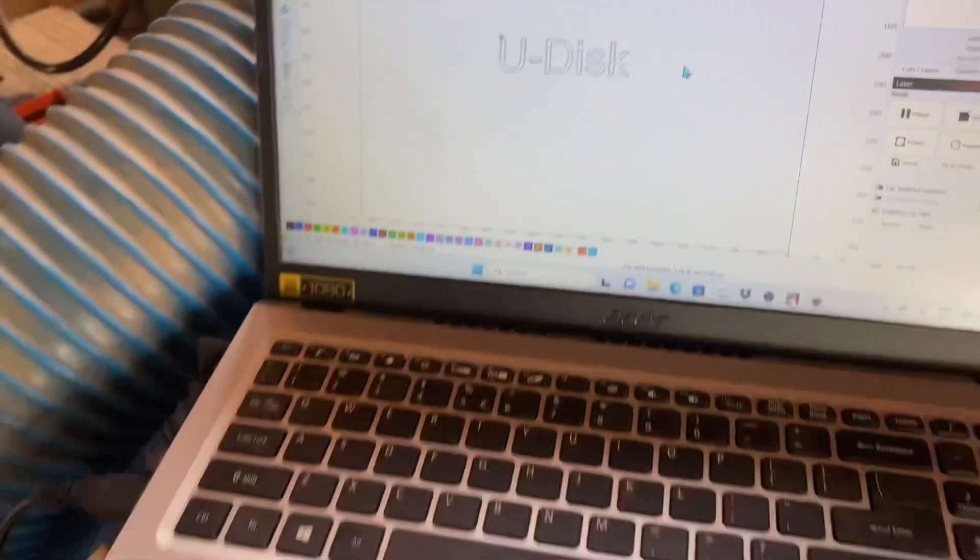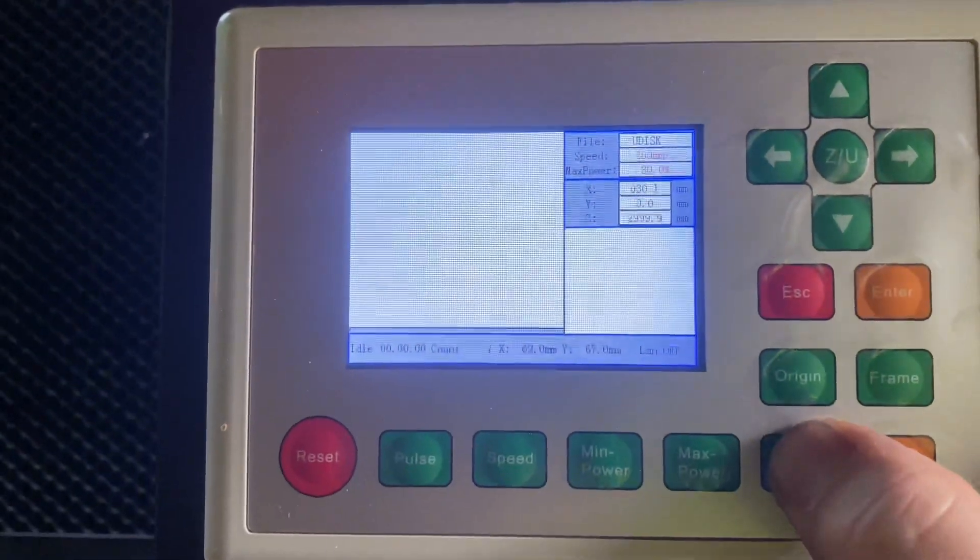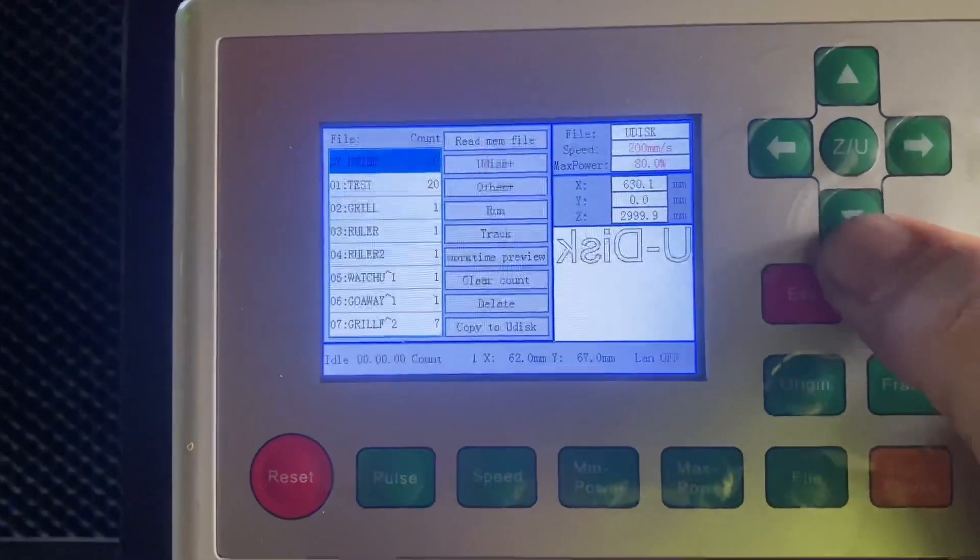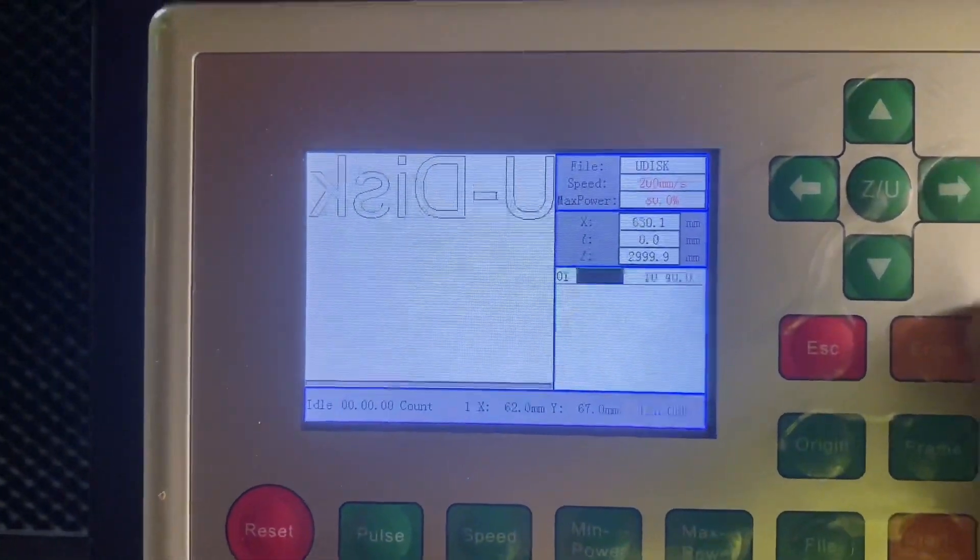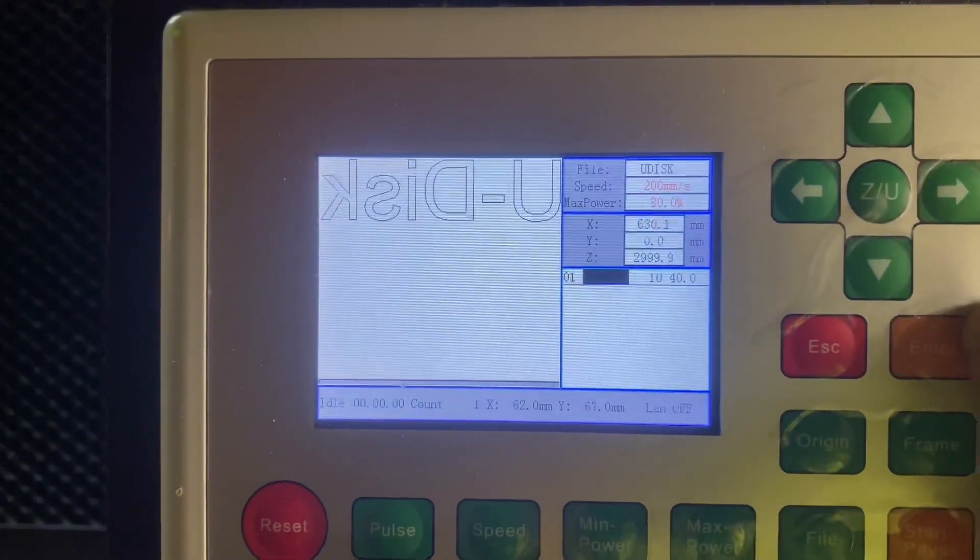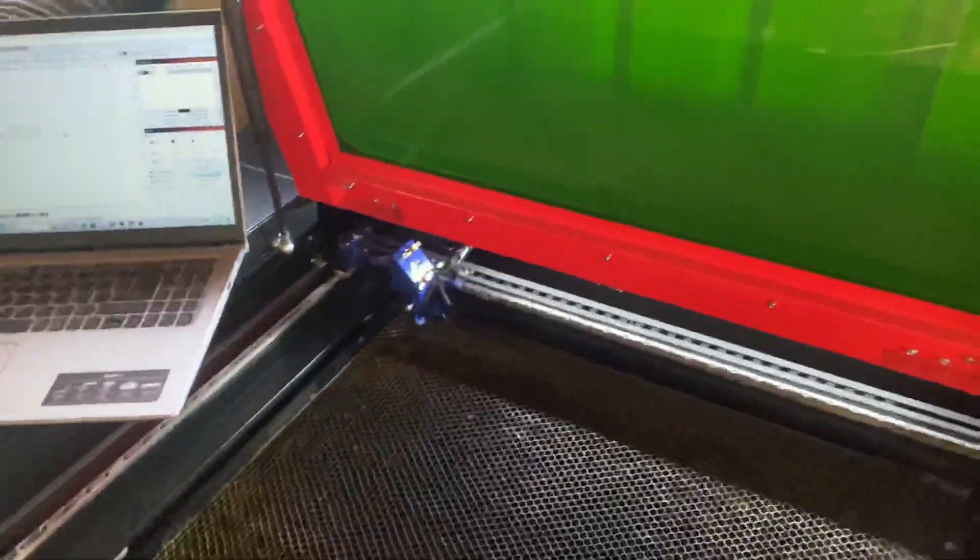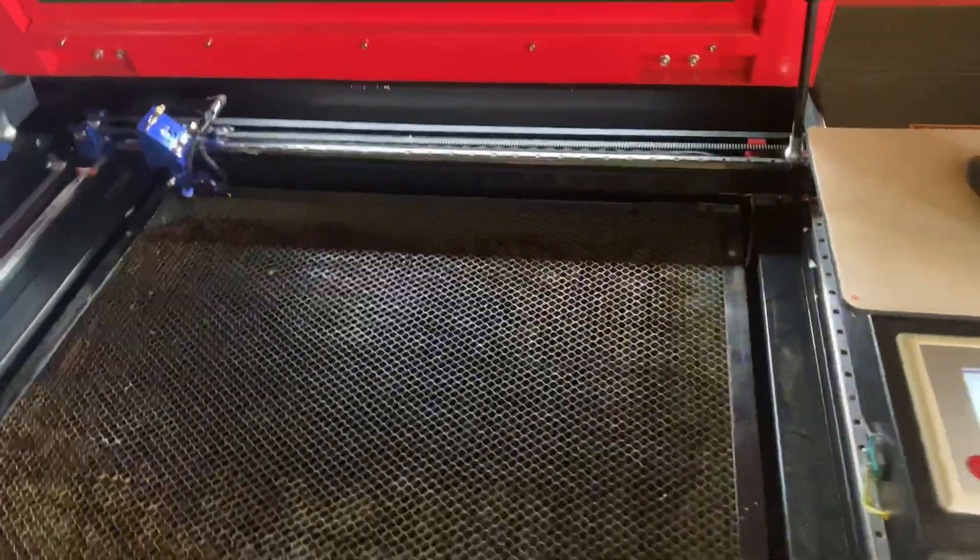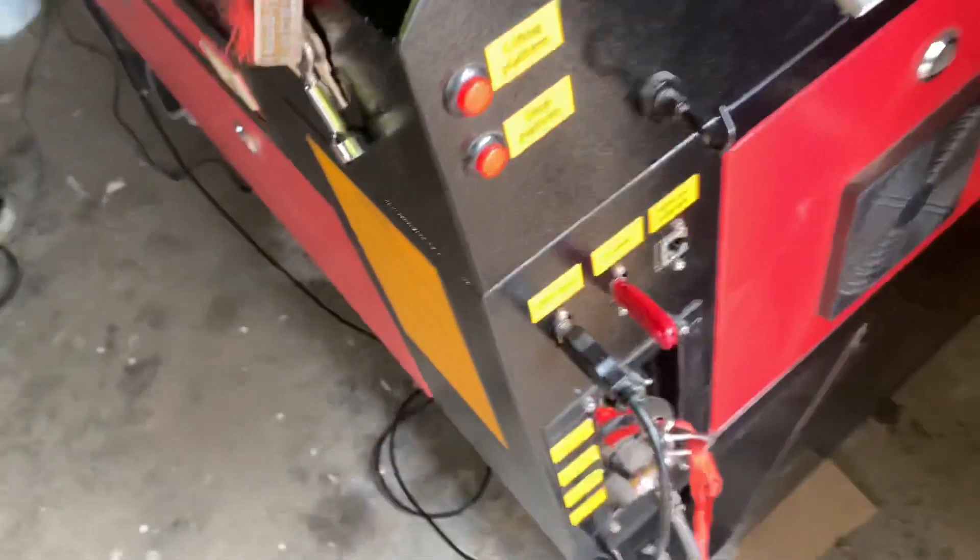Now that I've done that, that's automatically copied it to the memory of the controller. If I just come over here and click on File, it'll be the first one that pops up. There it is right there. You just go ahead and select that and there's your file ready to cut. Pretty straightforward on that one.